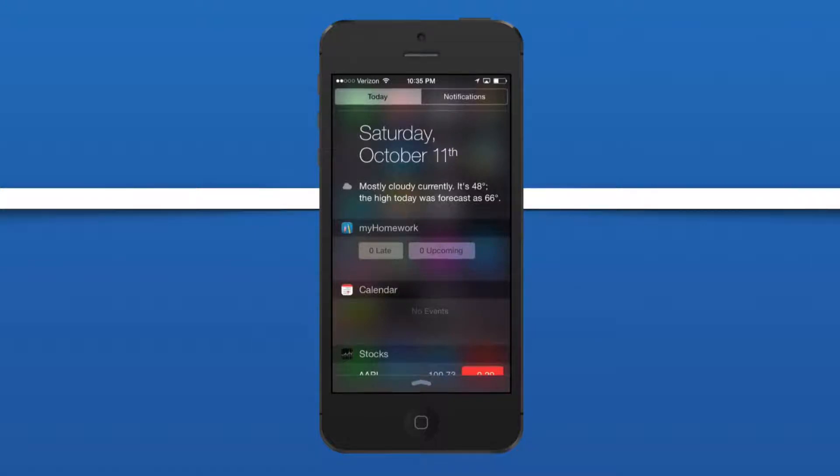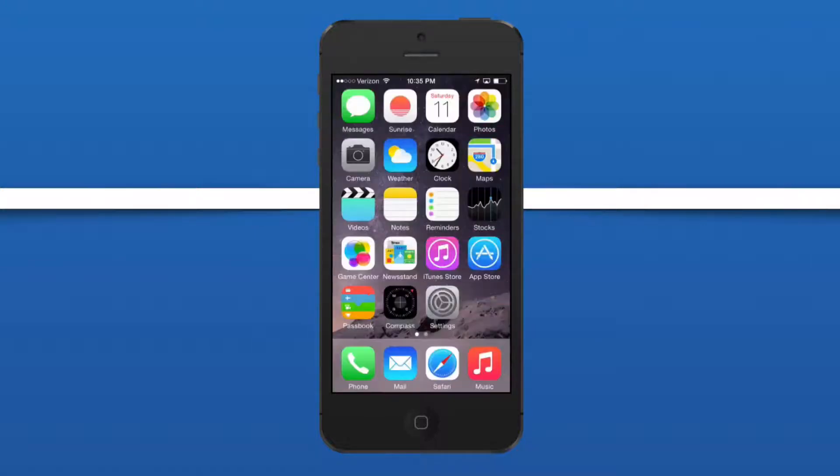When you're done, just slide up and you're done with adding a widget to the notification center in iOS 8.